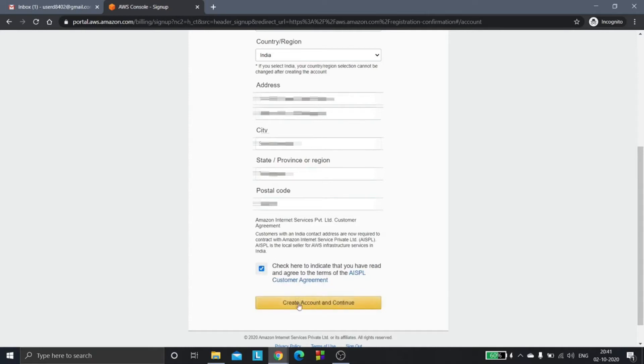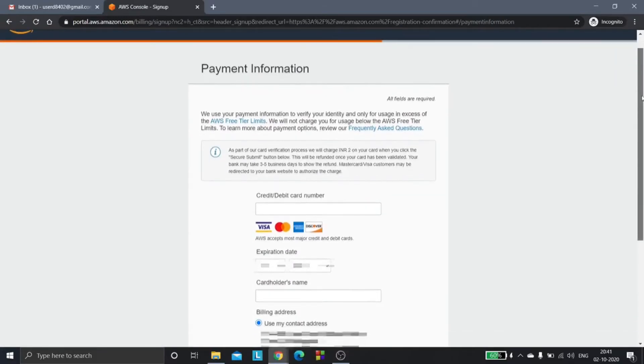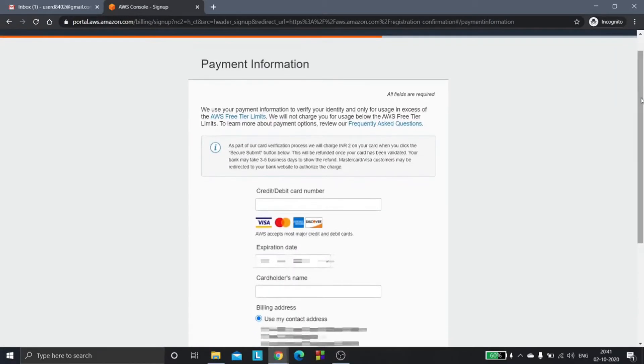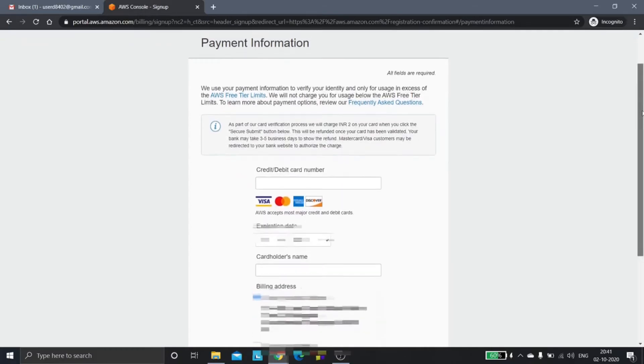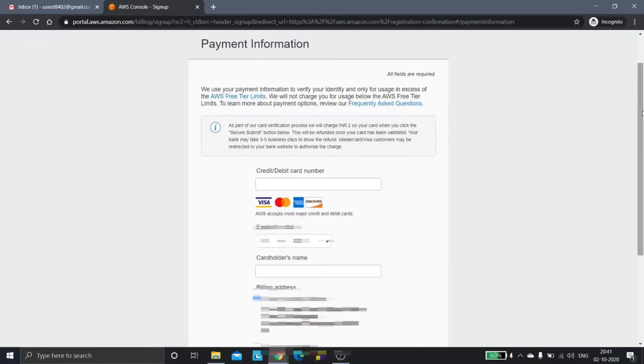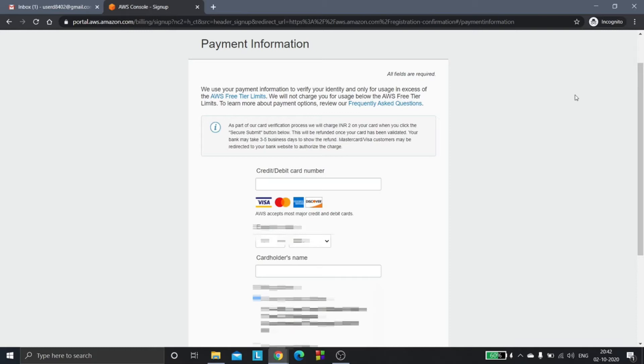Check this checkbox, then you will be redirected to this page. In AWS you have something called free tier limit. So till the time you use the AWS resources up below the free tier limit, you won't be charged any money. But once you use the resources beyond the free tier limit, you will be charged some money by AWS.